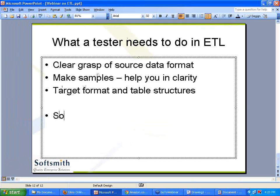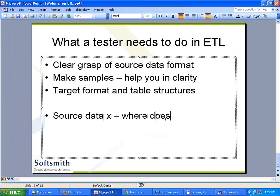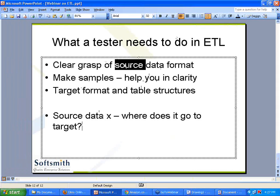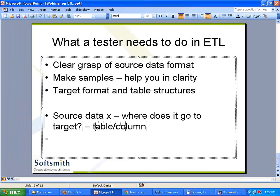The third thing is: source data — where does it go to target? For example, employee name, date of joining, salary, or designation — I may know it from where it is in the source database, but what is its target location, which table, which column? We need to know this mapping. This is a typical mapping of that information. Otherwise, how will you verify? You are giving input in one place and finally when the ETL process runs, it has to sit in that particular table.